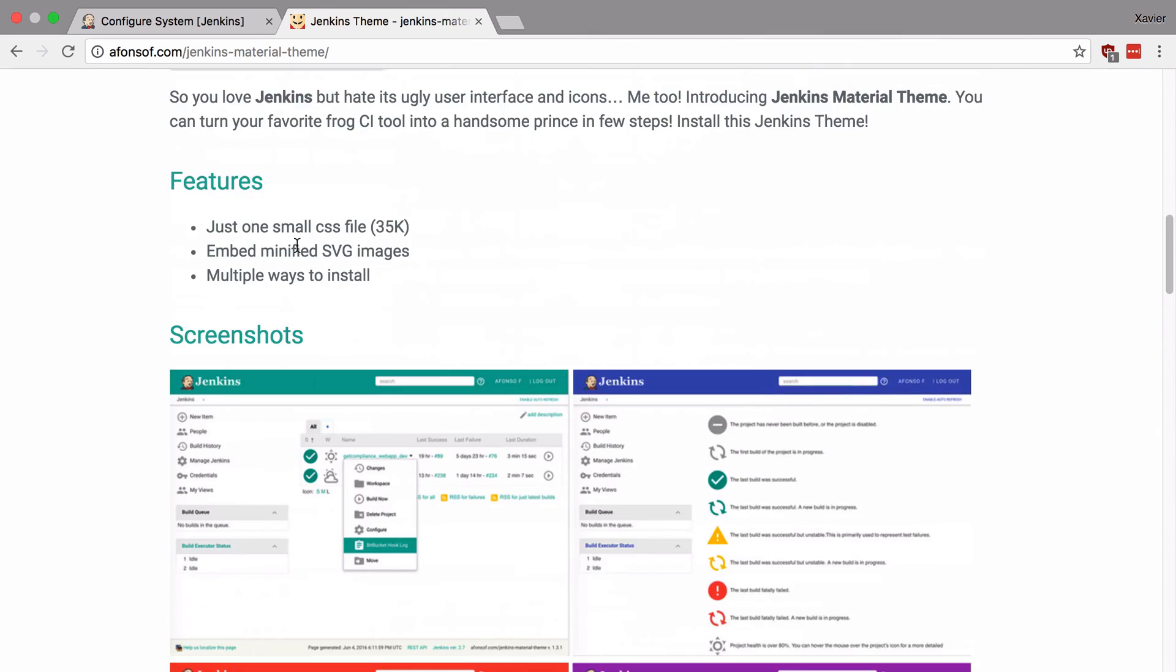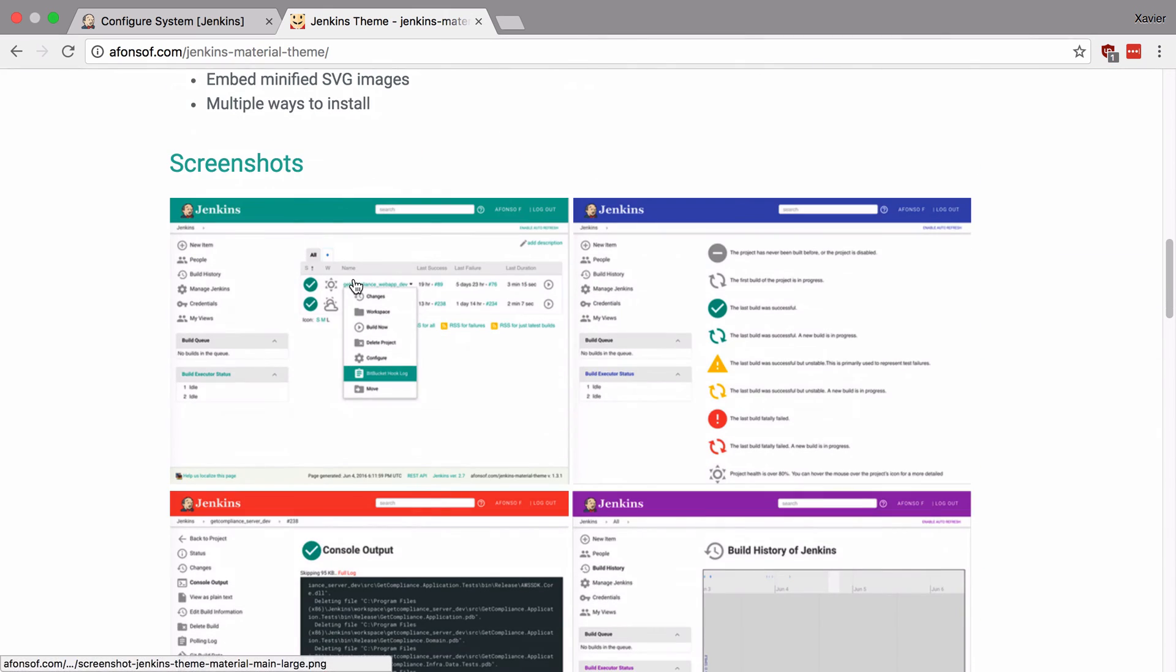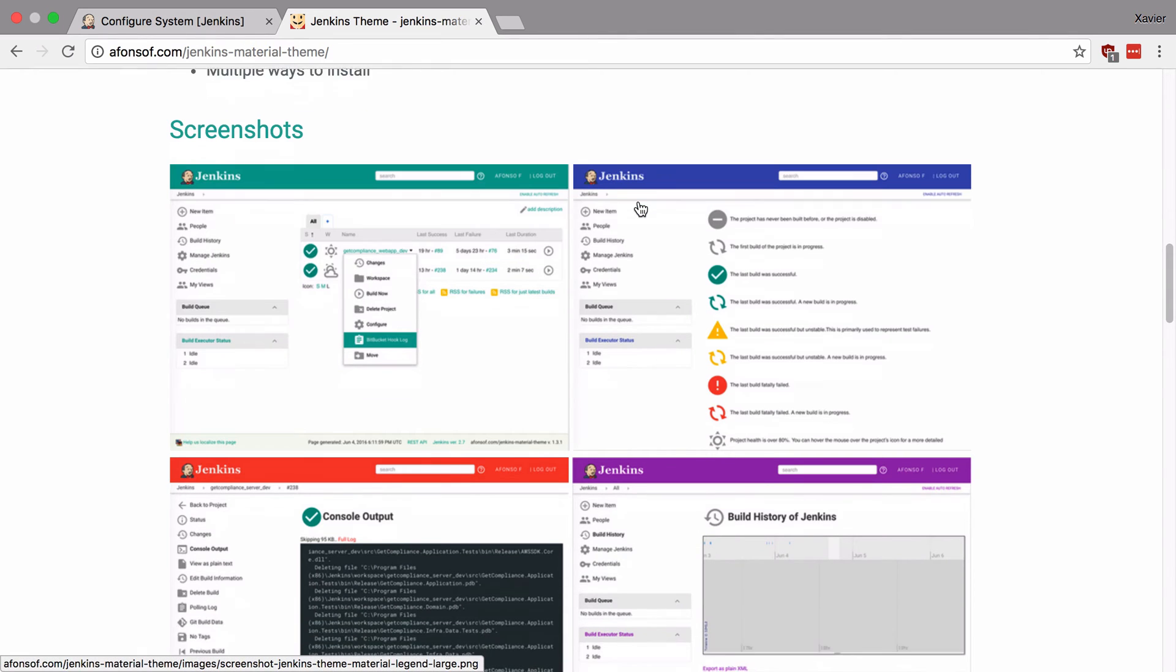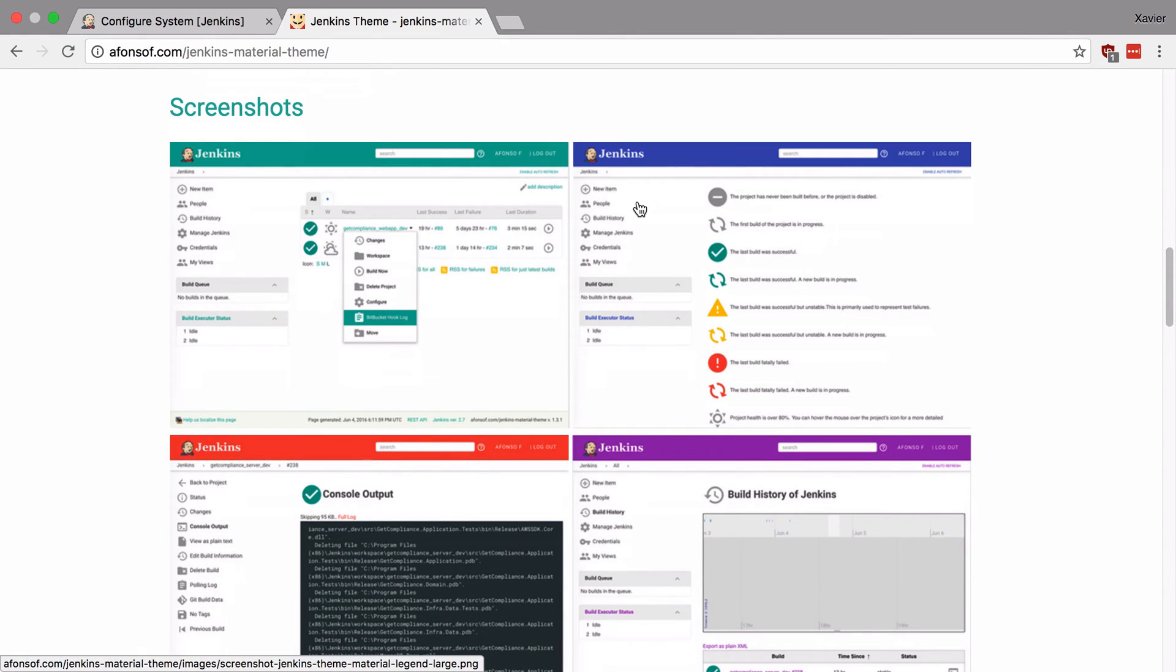And if you scroll down you can see some screenshots of the theme. It has different colors that you can pick and it looks really clean and really modern. So this is a theme that I want to use.